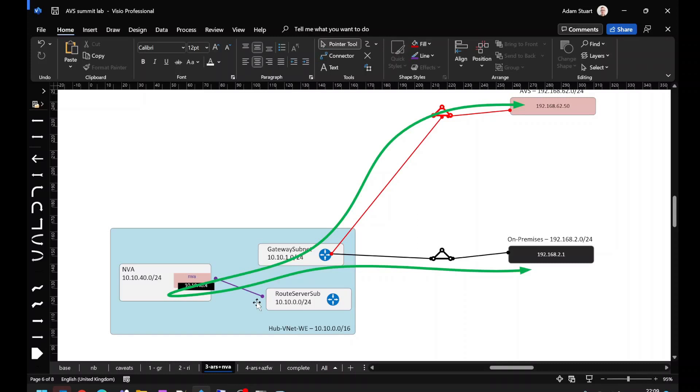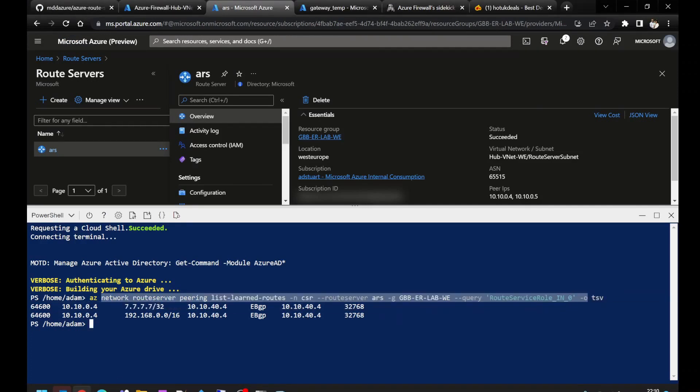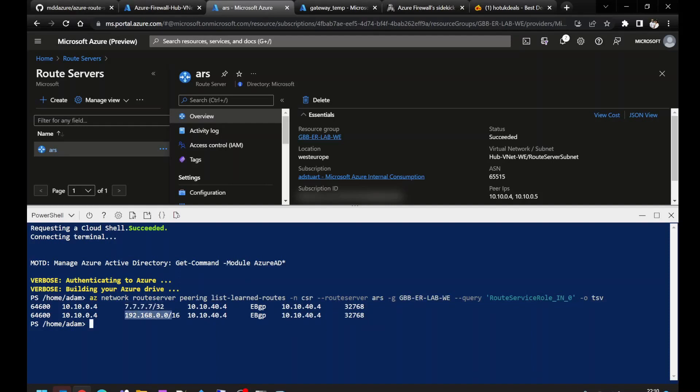And the purple line here represents a BGP peering between the NVA and Azure Route Server. We can verify the routes that Azure Route Server was receiving from our NVA using the command line. We see we've got our test loopback as well as our summary address. Notice how the next hop address here is the NVA interface itself.